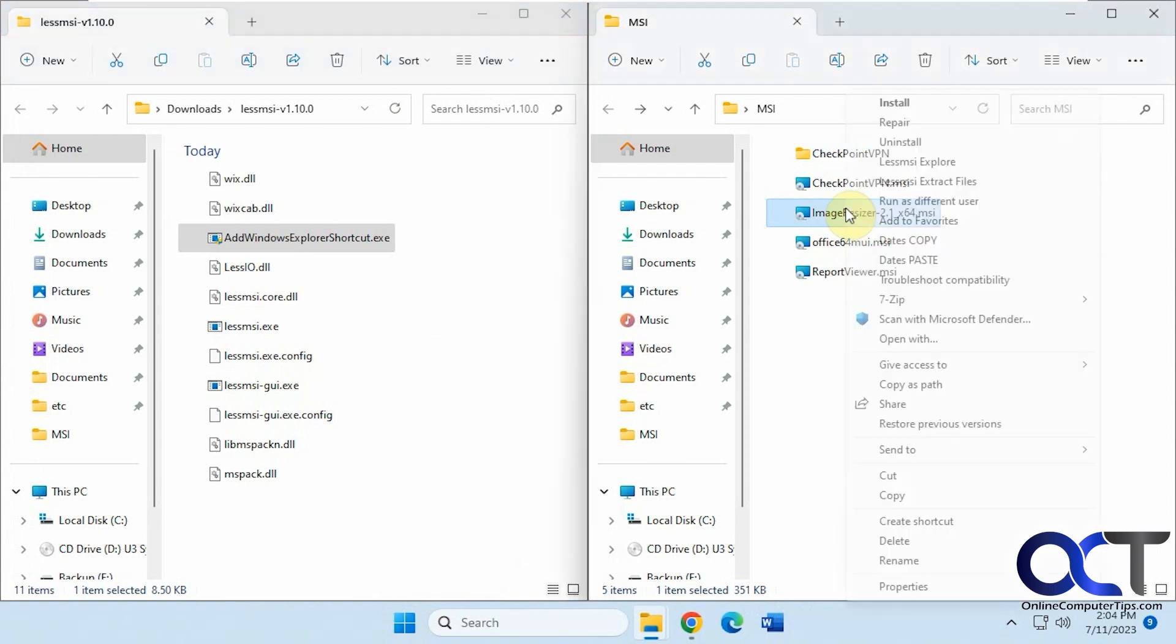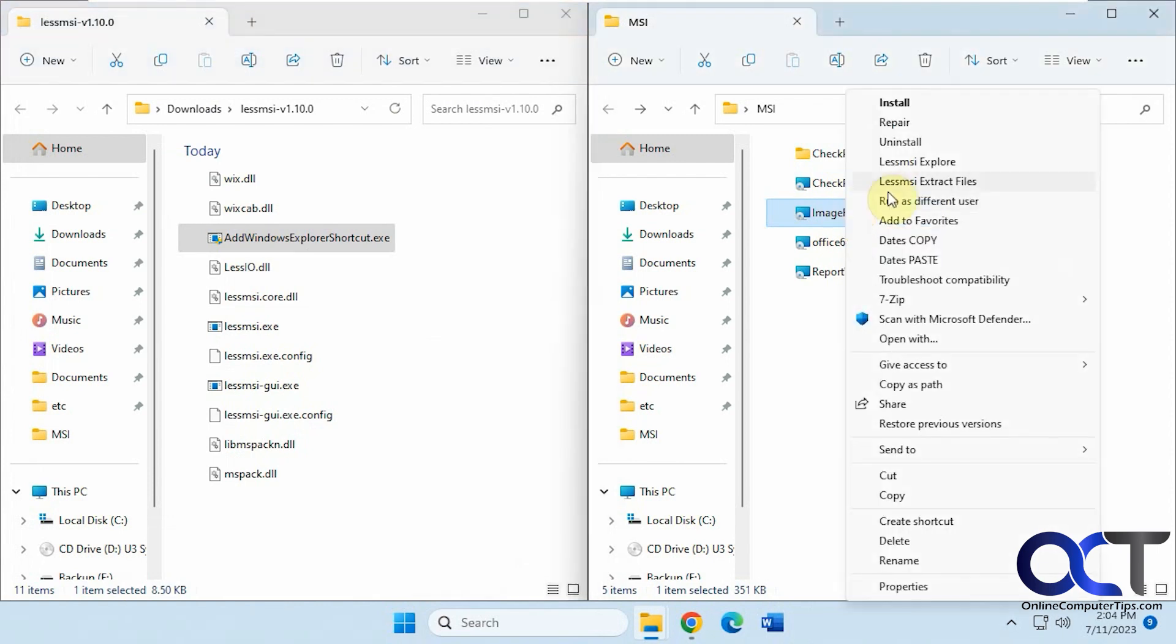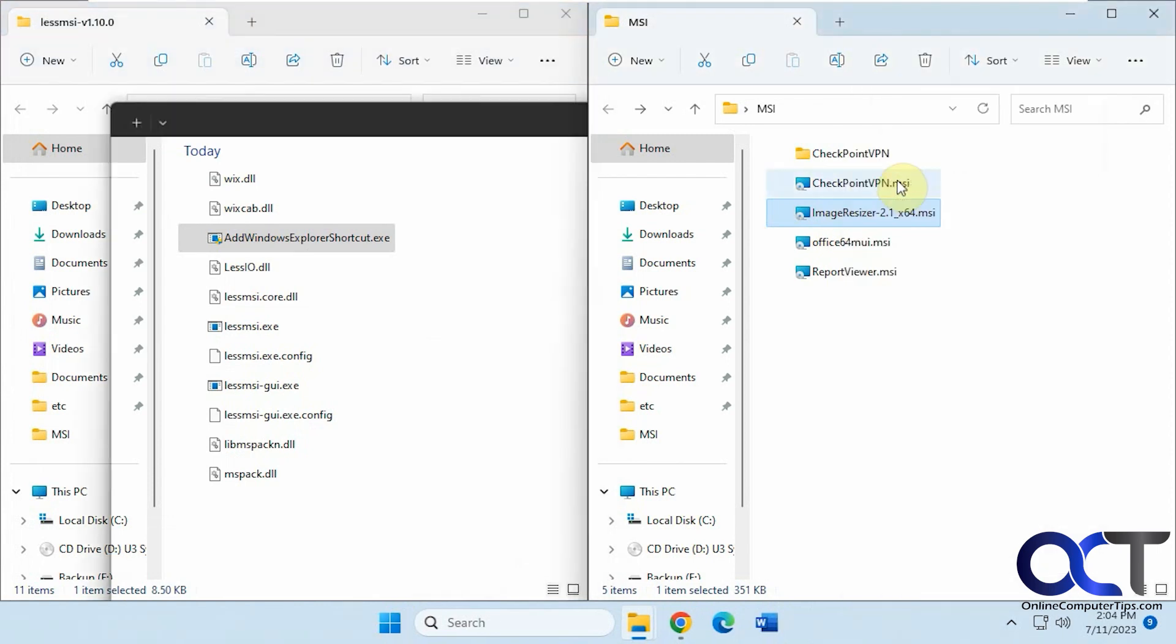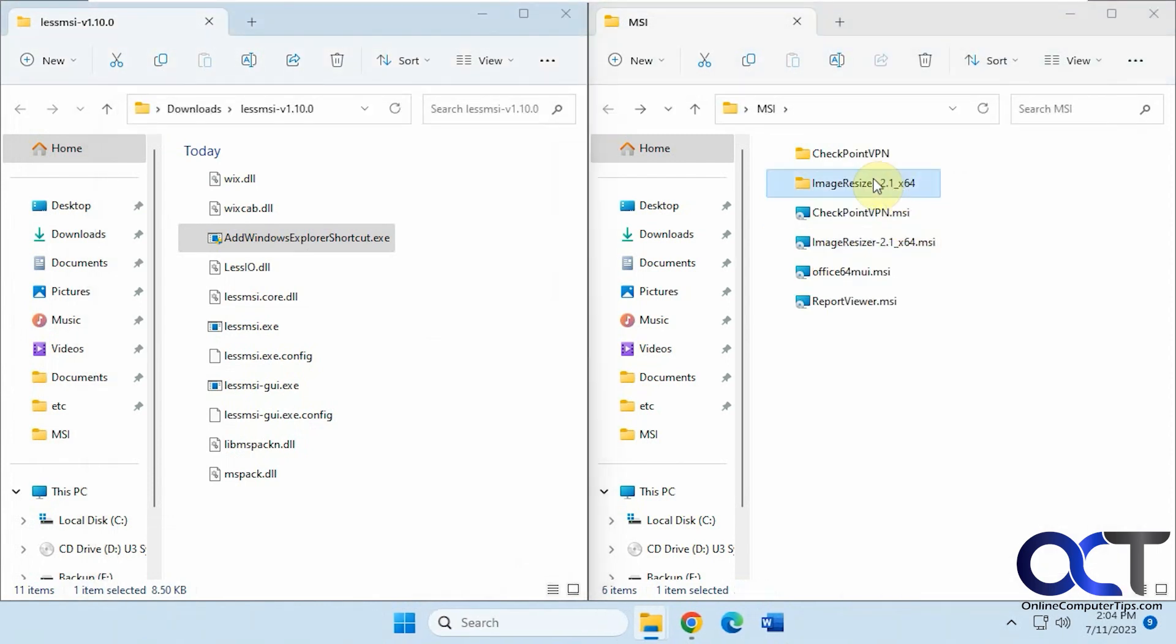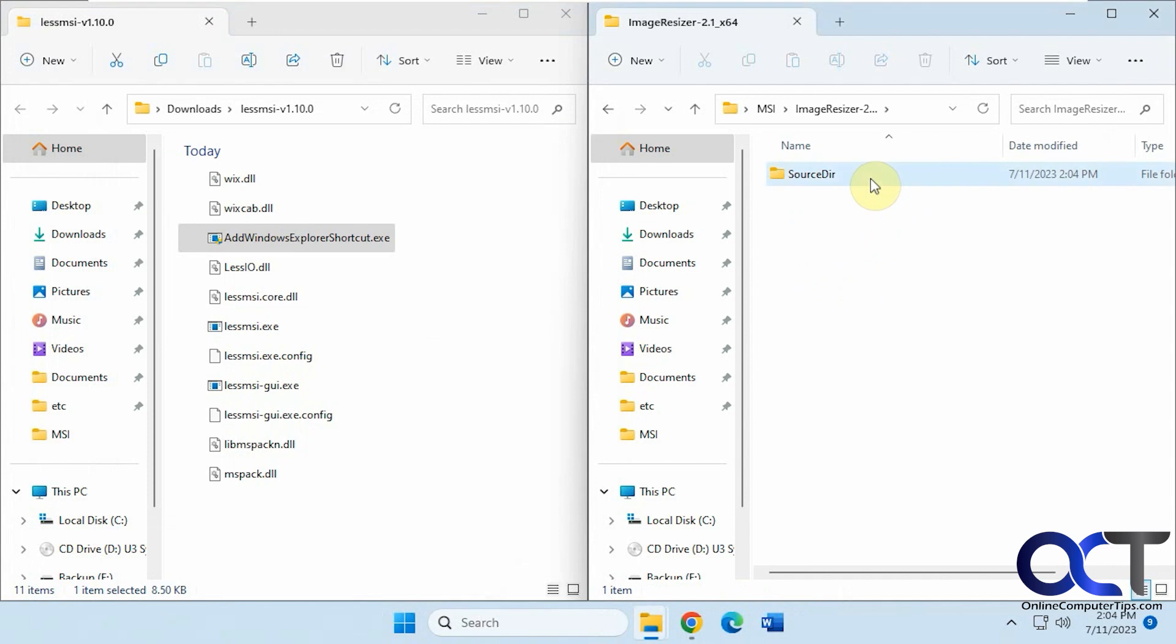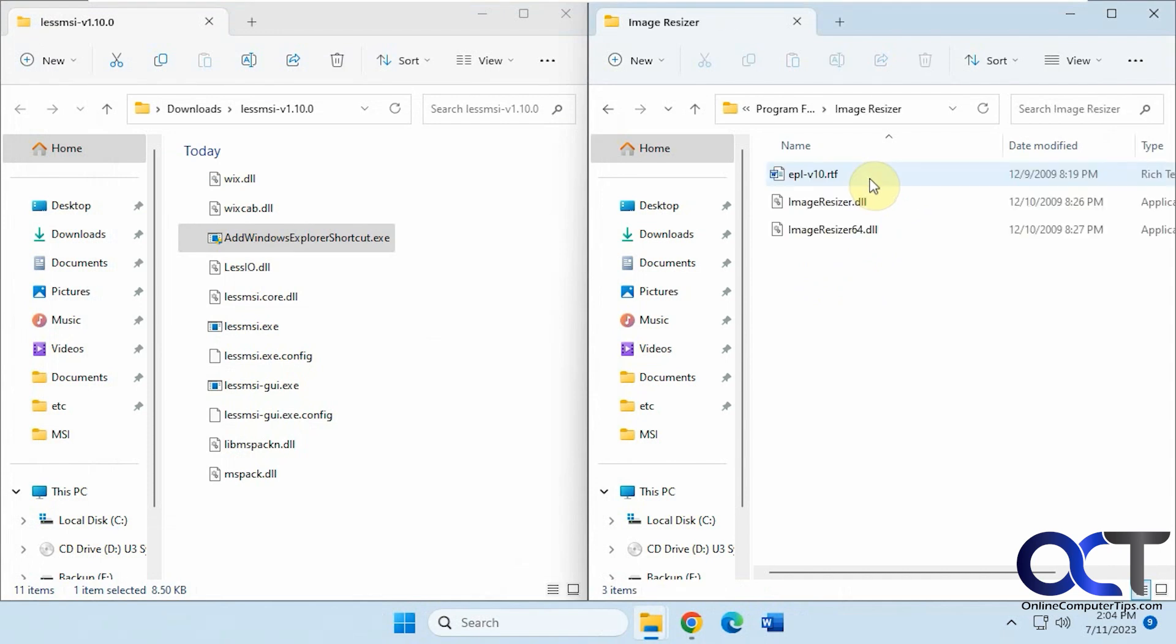We can extract it, and there are the three files we saw. It's pretty simple to use.